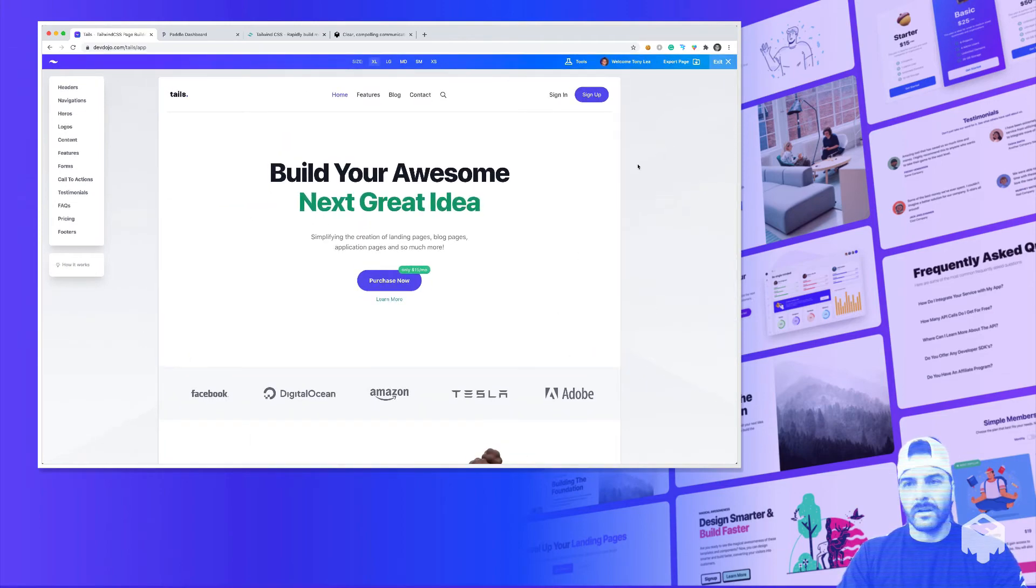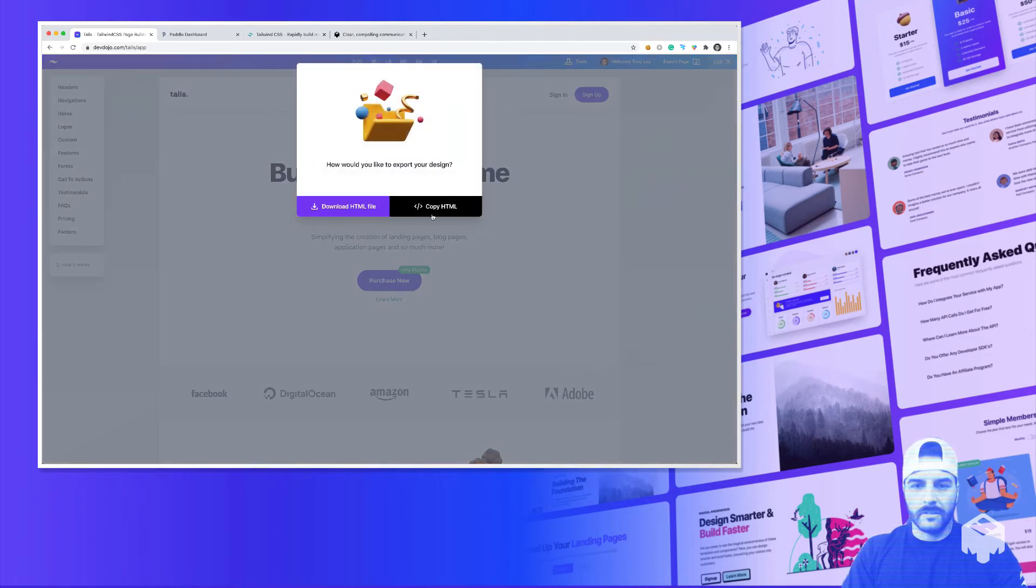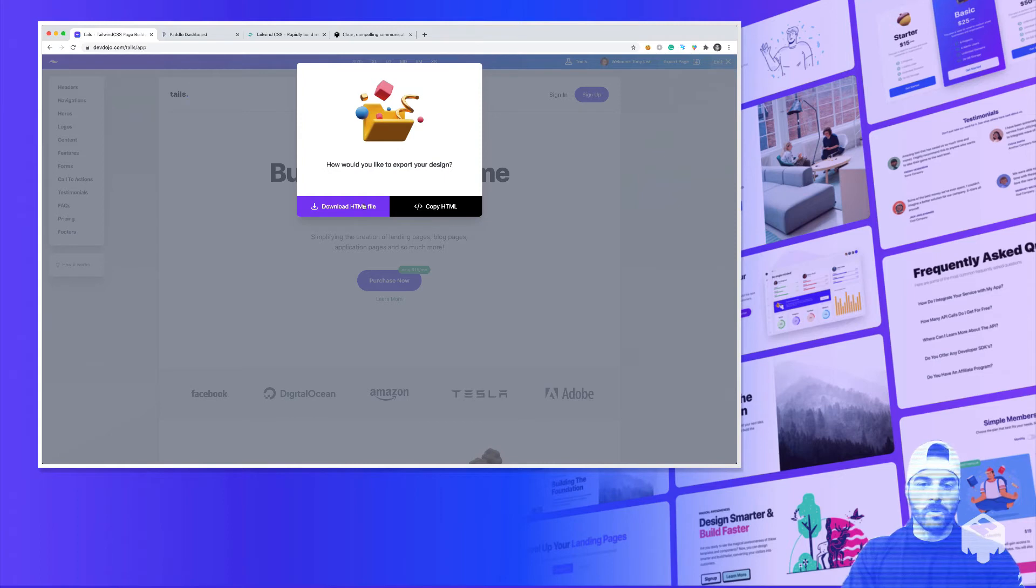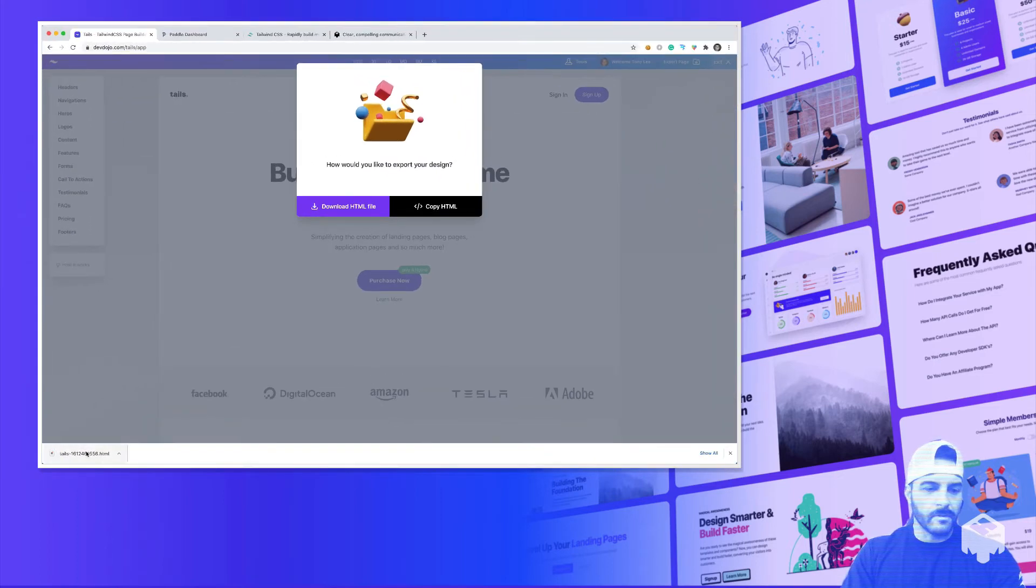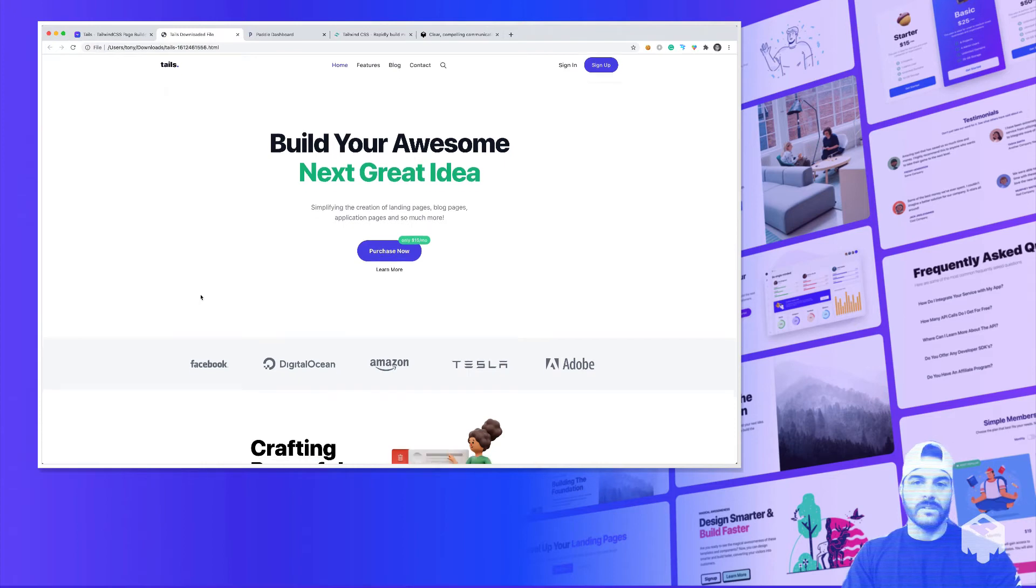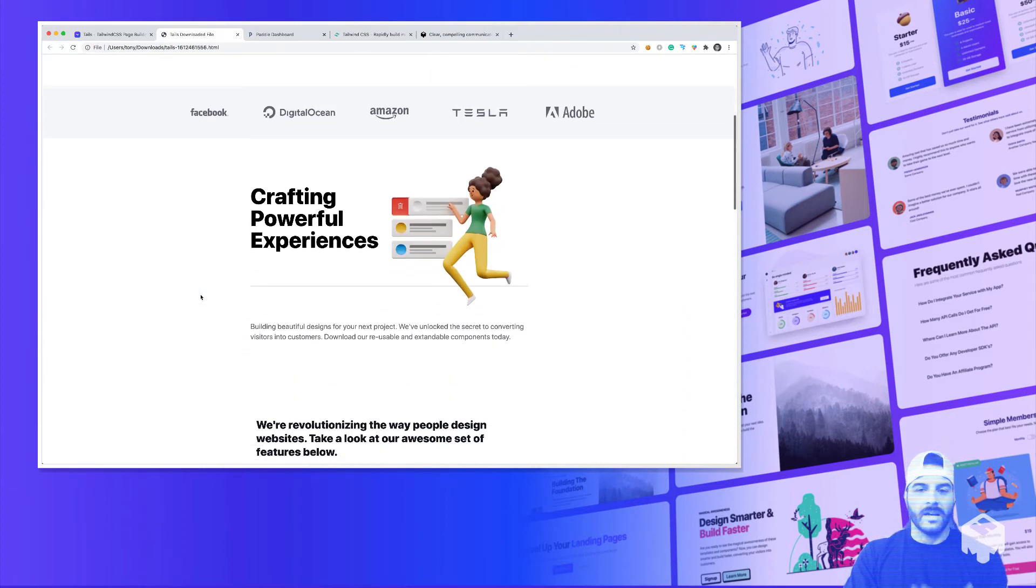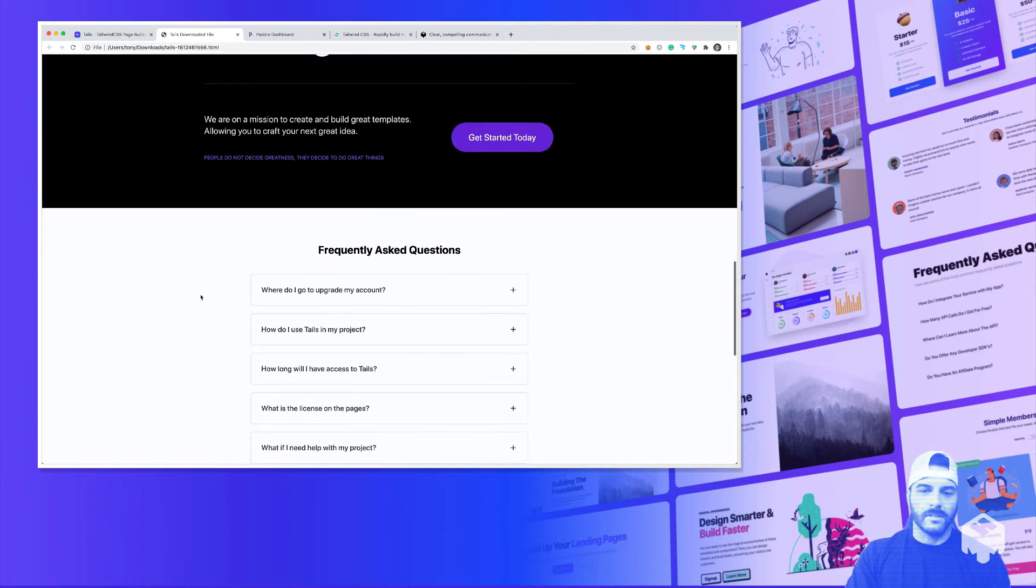We can modify each block. But then when we want to export the page, we can click on export. And we can copy the HTML and paste that directly into our project. Or you could simply download the file. I could open it up. And you can see that we have our nice landing page right here in front of us.